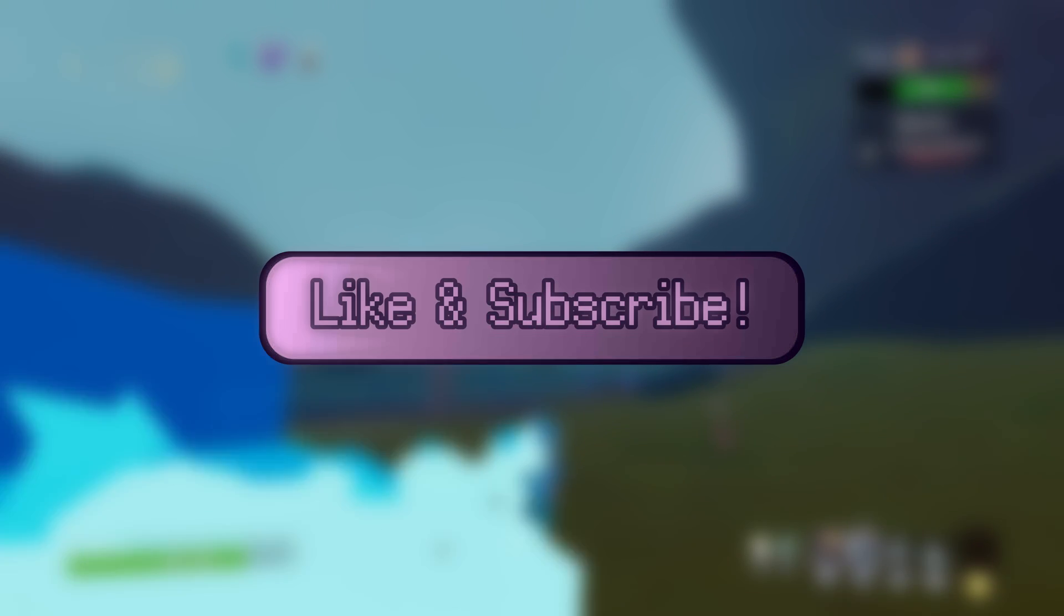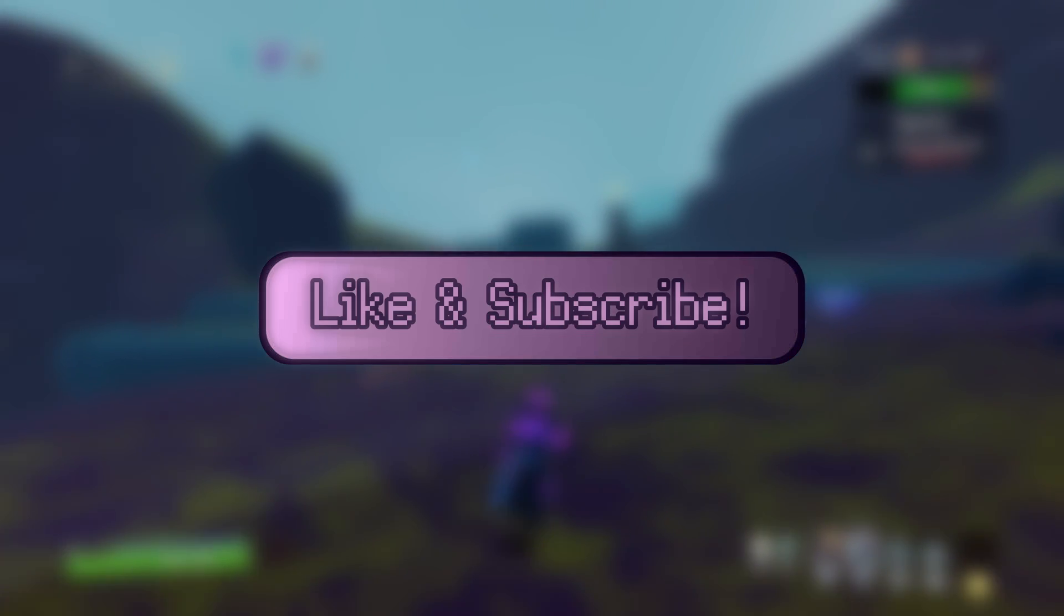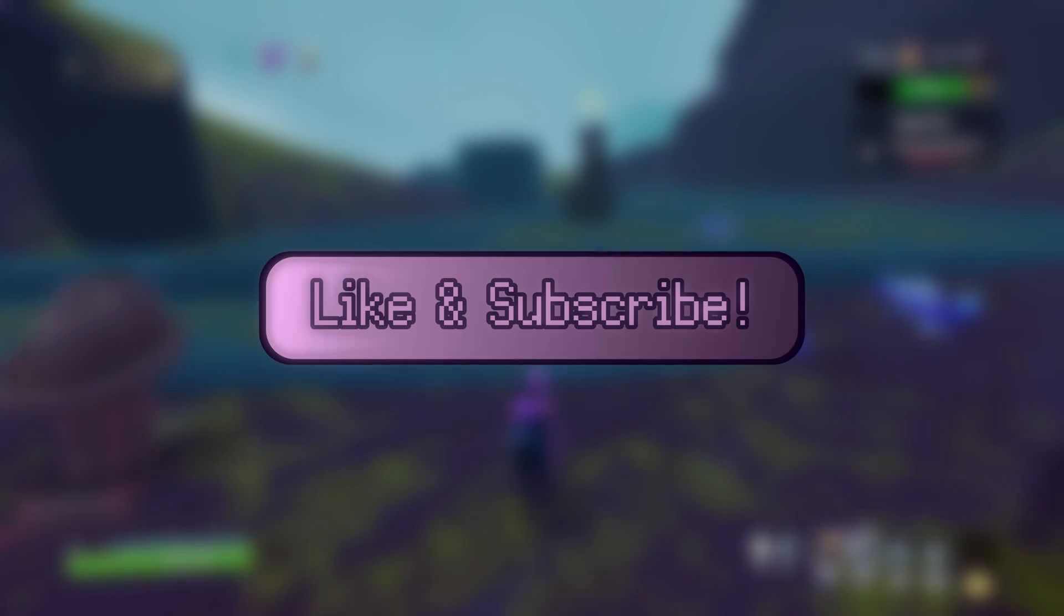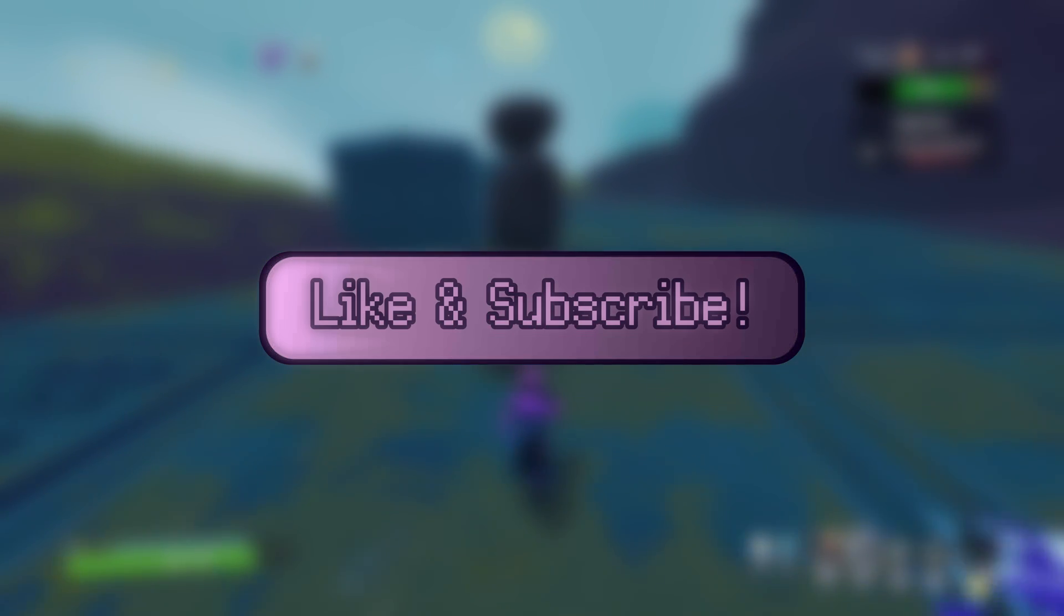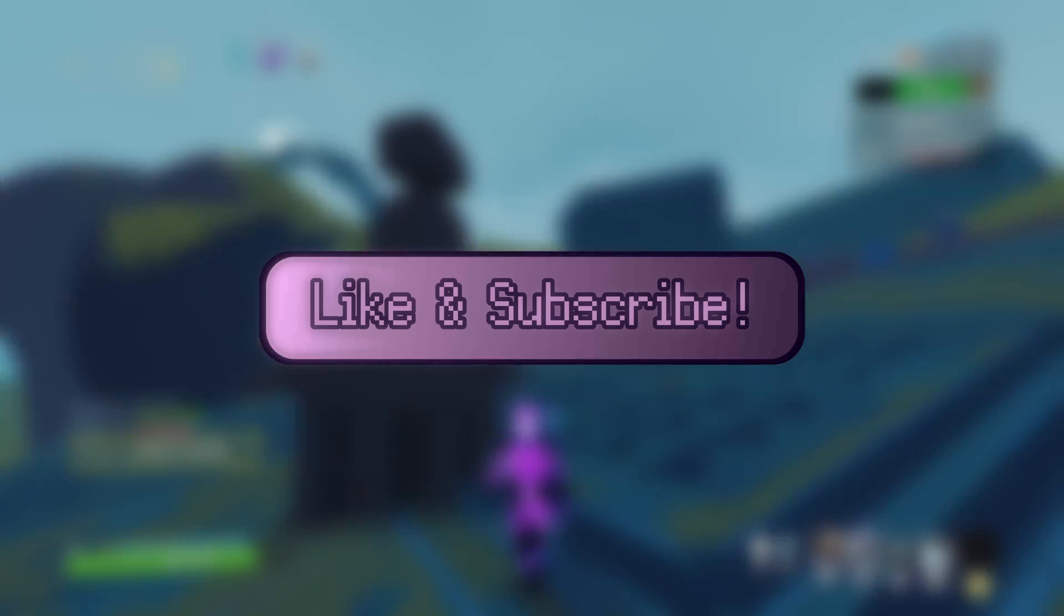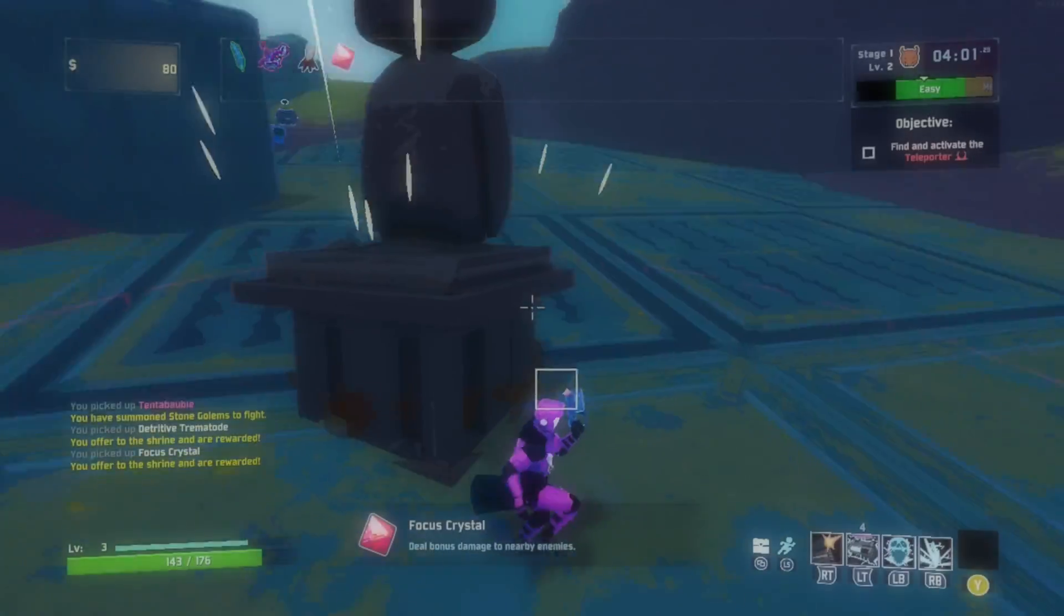But before that, if you like this video or any other video I make, please like, subscribe, and share with all of your friends. Spreading the good gospel of high tech low life lets the YouTube algorithm know that I'm doing well.